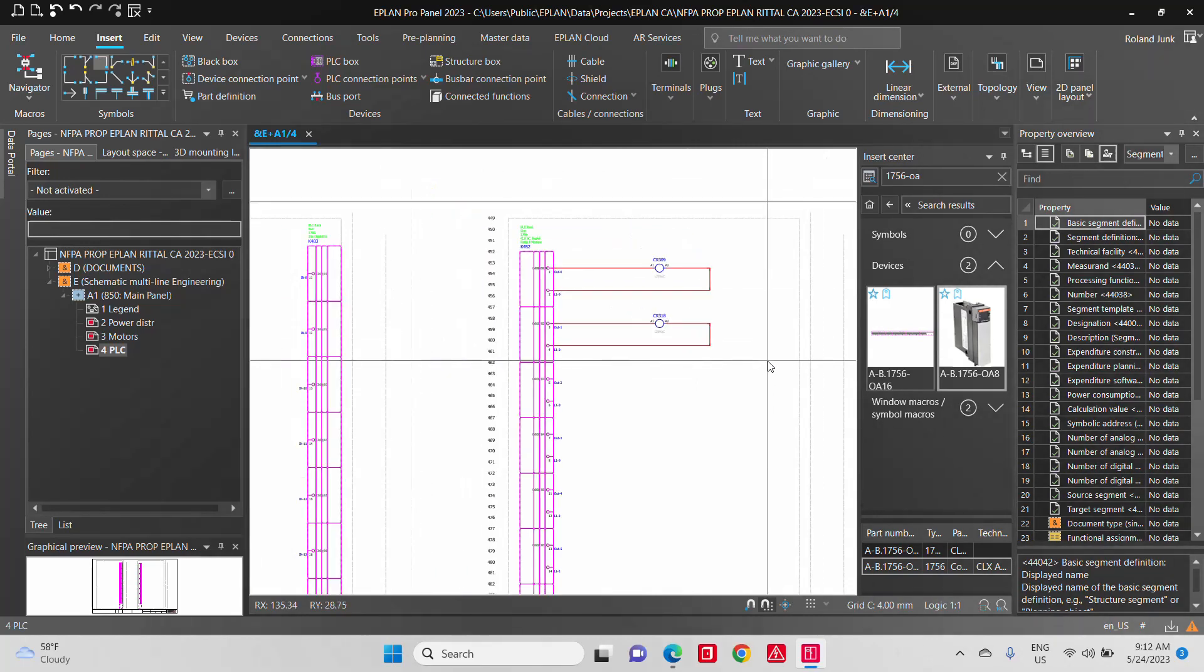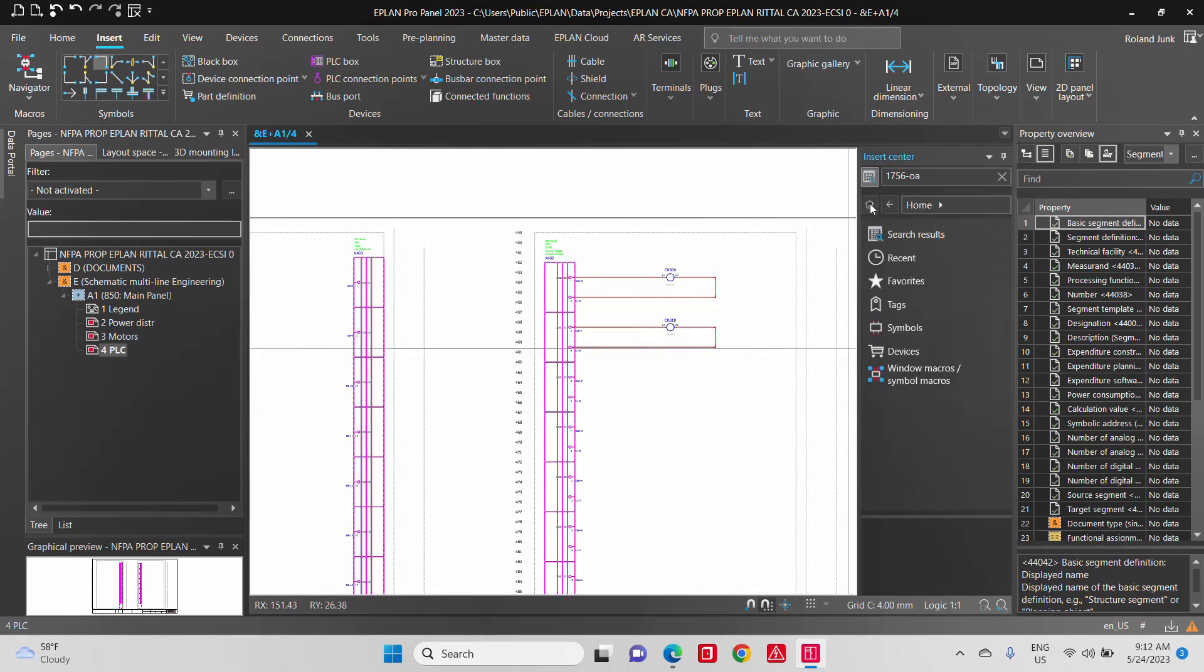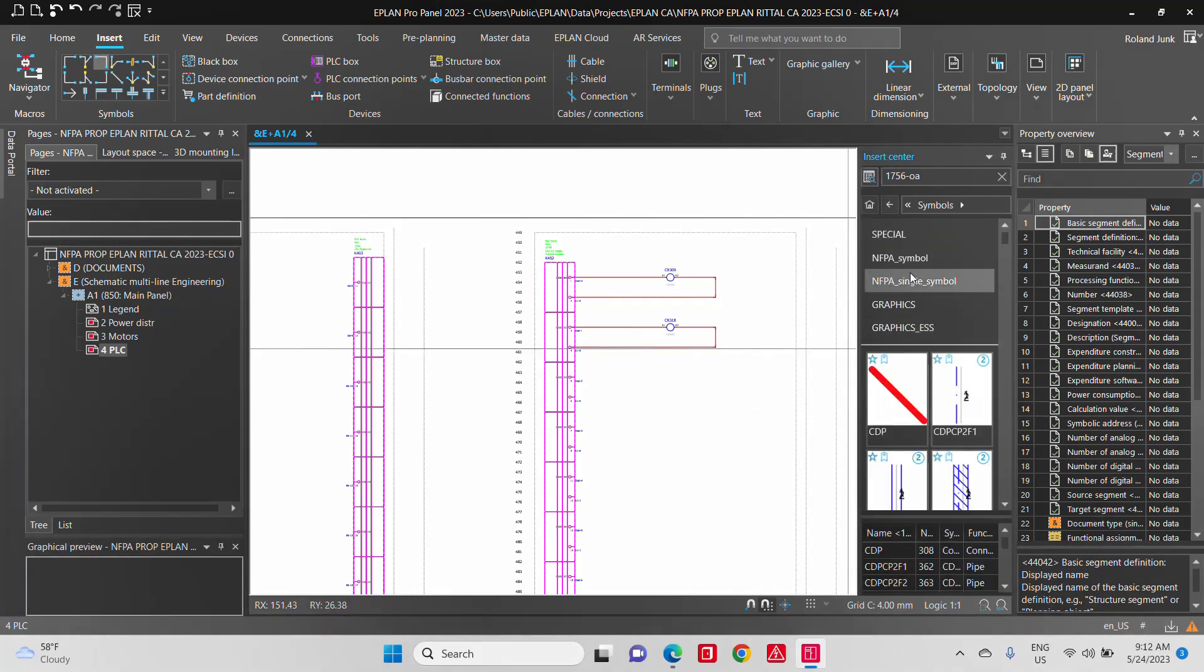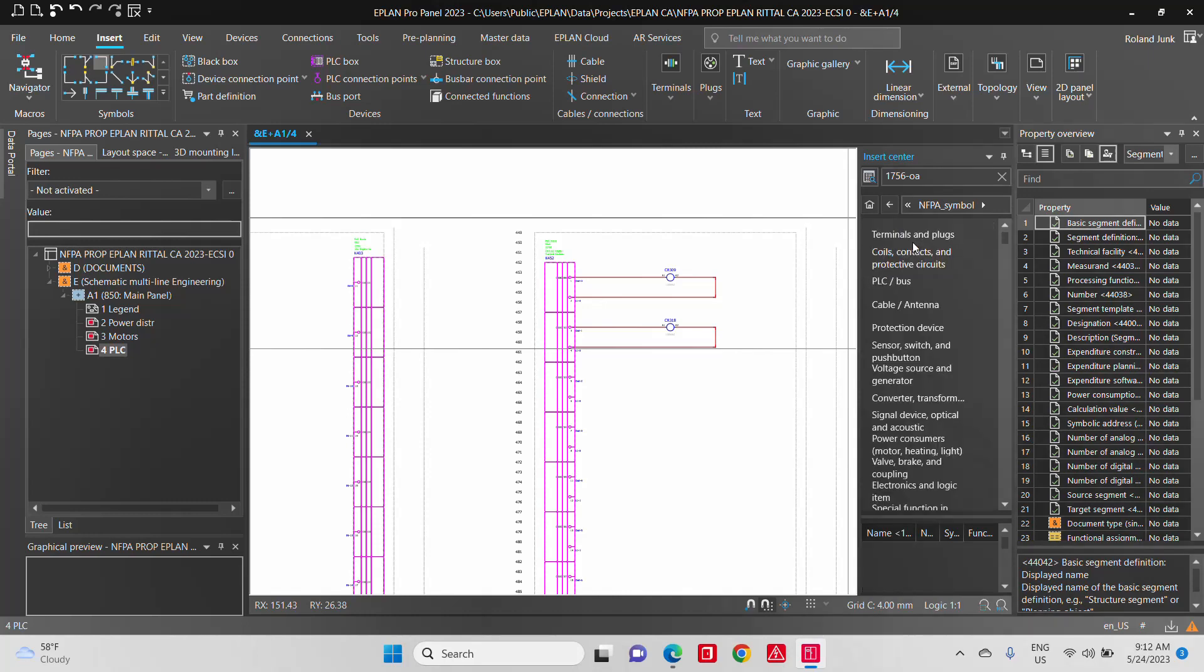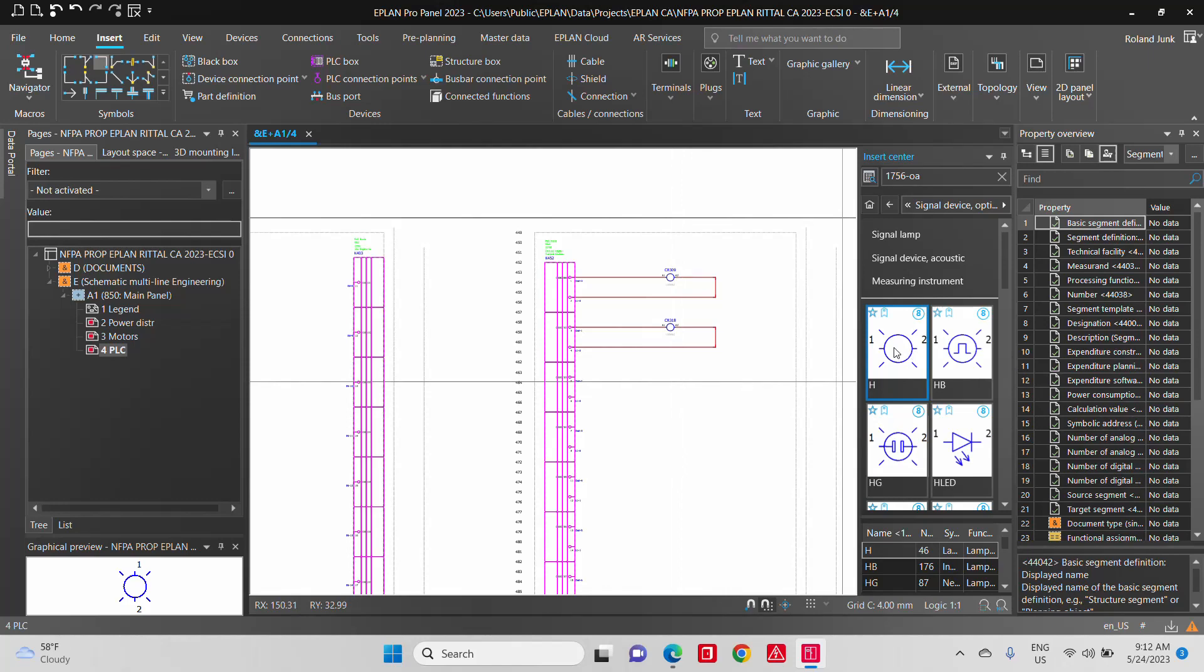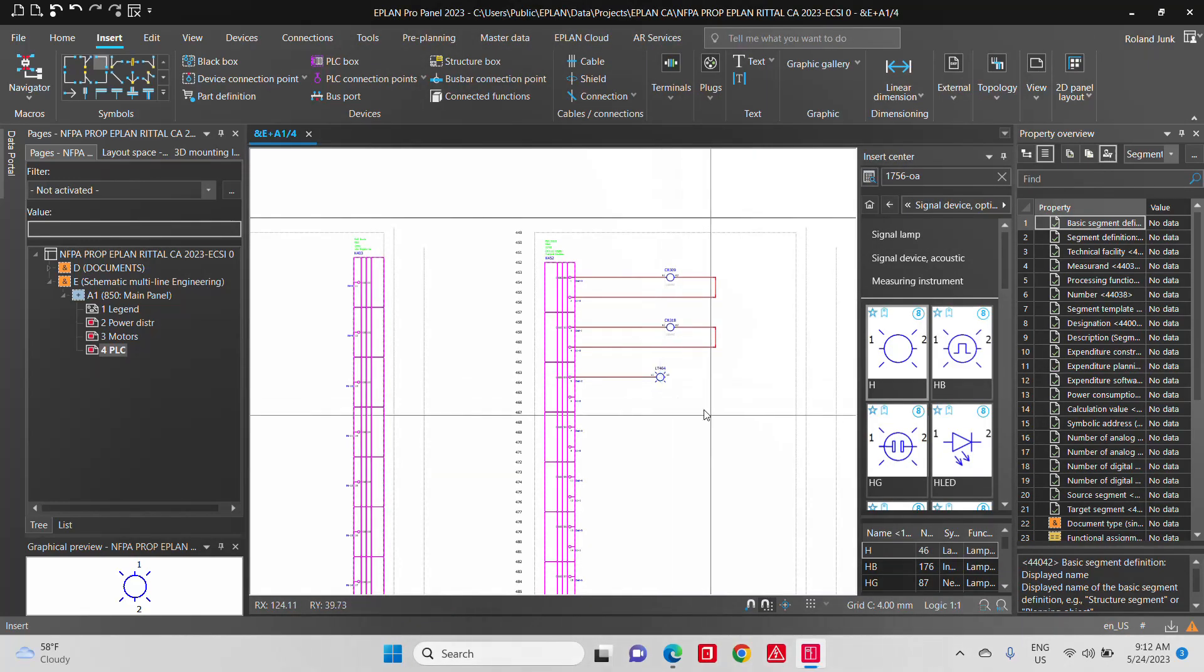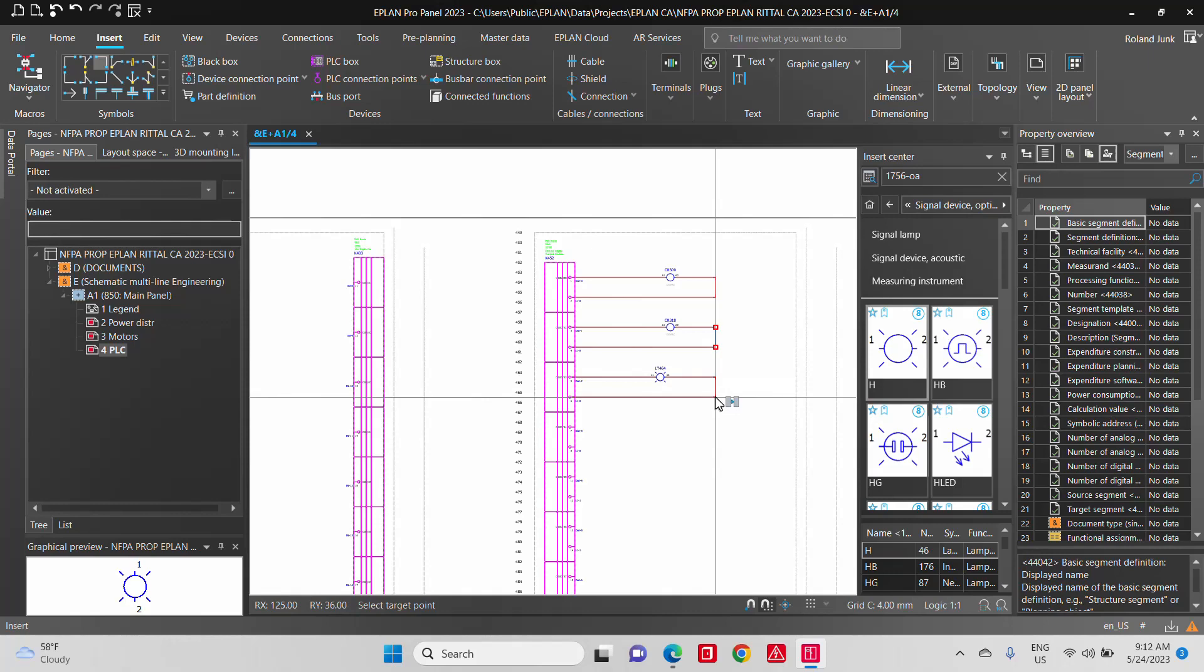Interestingly about this auto-connecting lines is you can also use things like symbols. So if you actually want to start with just a regular symbol, let's say a signal device, a pilot light, and you want to place this pilot light here and just connect it. Just the fact that it's aligning with it, you don't have to do anything. It will immediately connect.